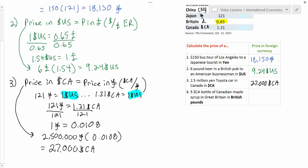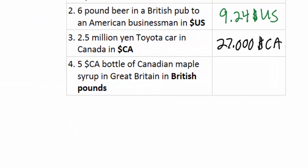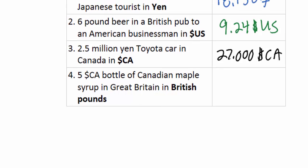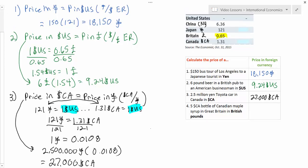We got that by first finding the value of a yen expressed in terms of Canadian dollars, using the value of the US dollar in terms of both yen and Canadian dollars. We set these equal to each other and calculated the yen exchange rate. Moving to the last problem: a 5 Canadian dollar bottle of maple syrup expressed in terms of British pounds.